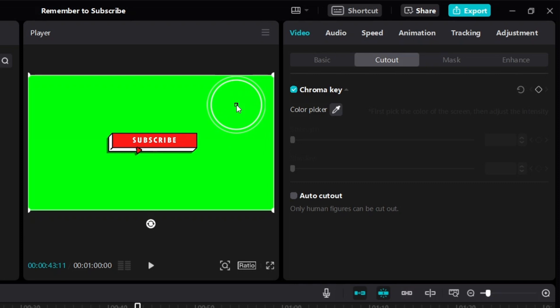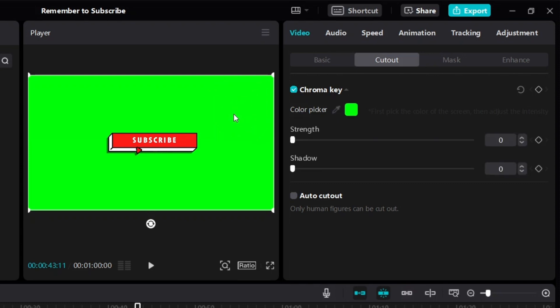Whatever color you want to remove, just click on it. Okay, it doesn't matter if it's green, white or black or blue or any color. So I'm just going to click on the green. And you can see now it's going to remove the green color.